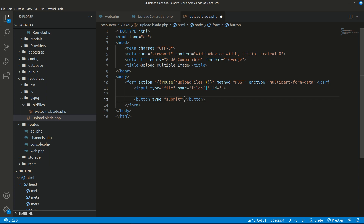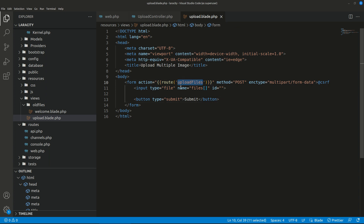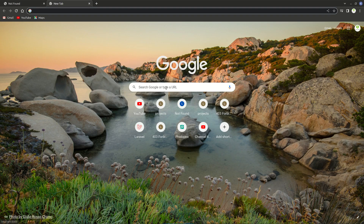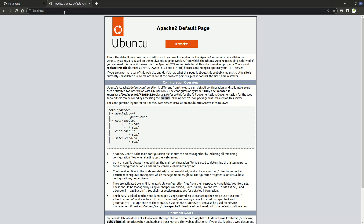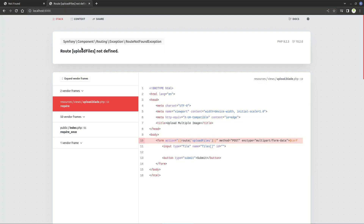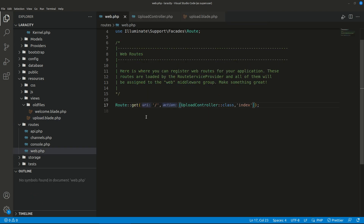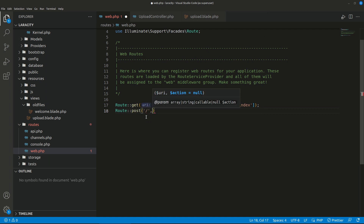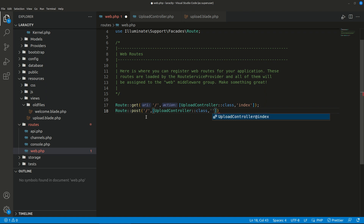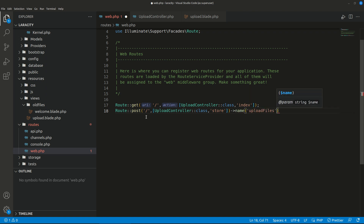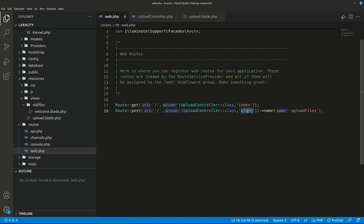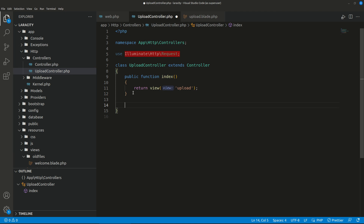Let's make a submit button with type submit. I'm not designing anything special, I just want to show you the functionality. Let's access this form — it gives us an error that the route is not found. So let's define that route. Whenever we upload we'll send data via POST, and we'll map it to UploadController@store. The name will be 'upload.files'.